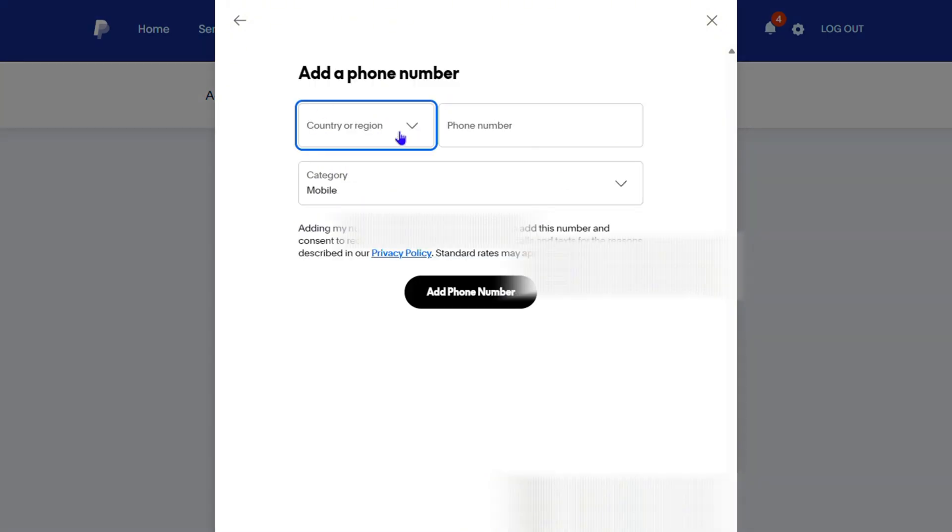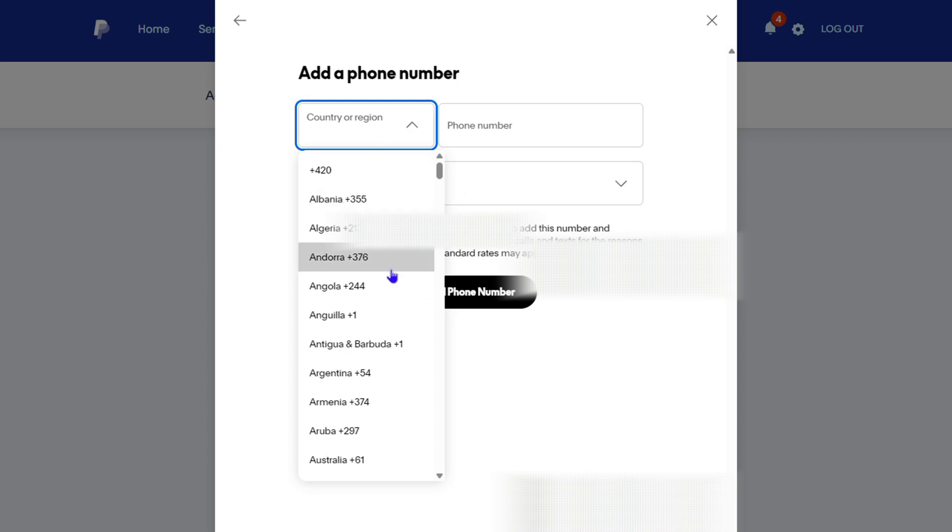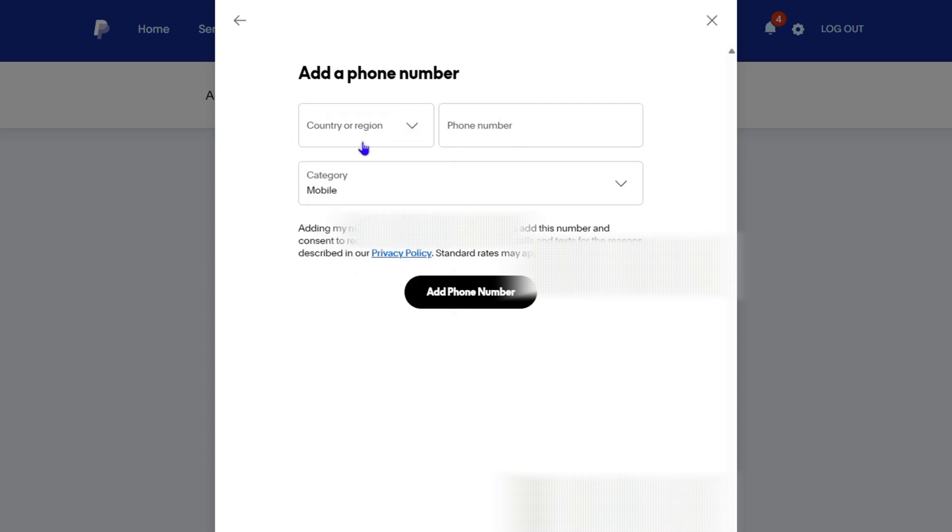And from here, you can go ahead and select the region and basically fill out the phone number details and choose if it's a mobile or whatever it might be.